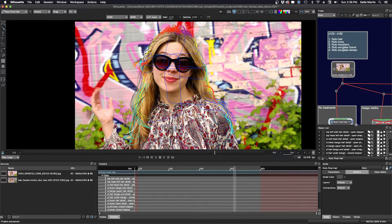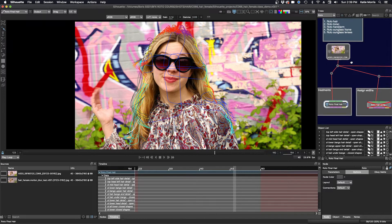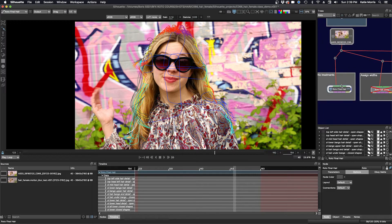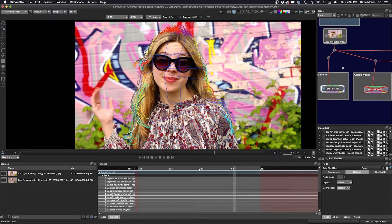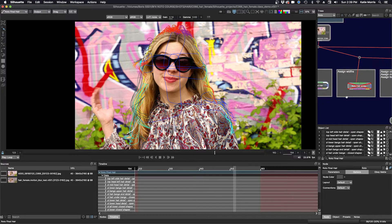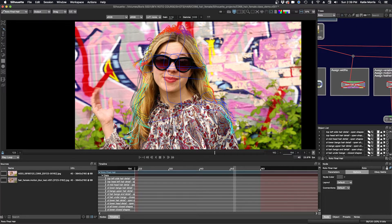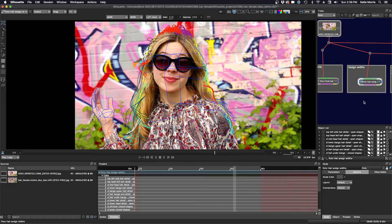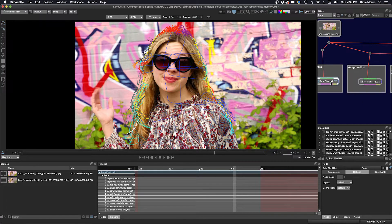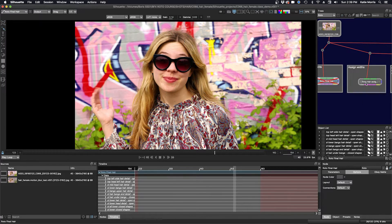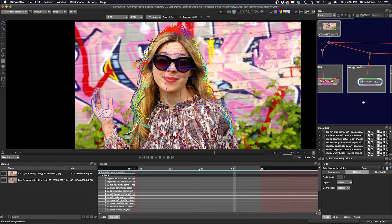So I have space for both. So you can see here I have my roto final for the hair, and I duplicated that, and I now have roto node where I can assign the widths. And I'm going to disable this node right here, so we can just focus on the roto hair assigned widths.